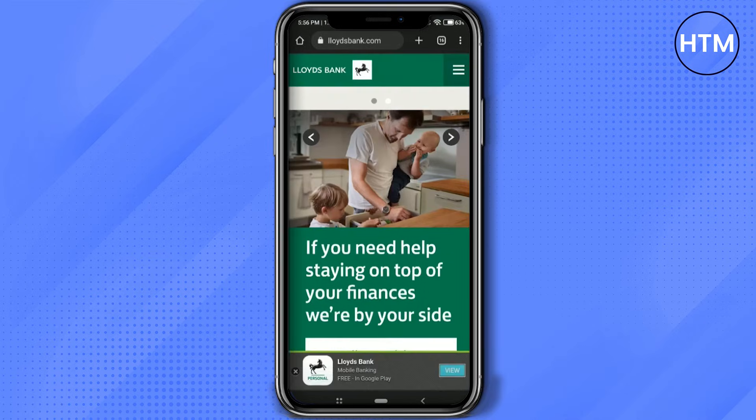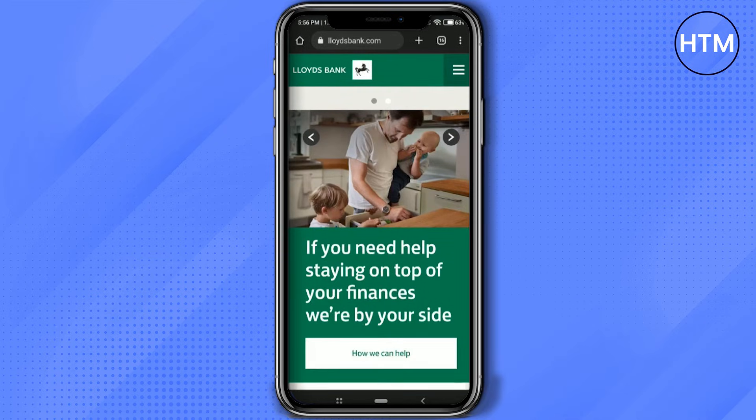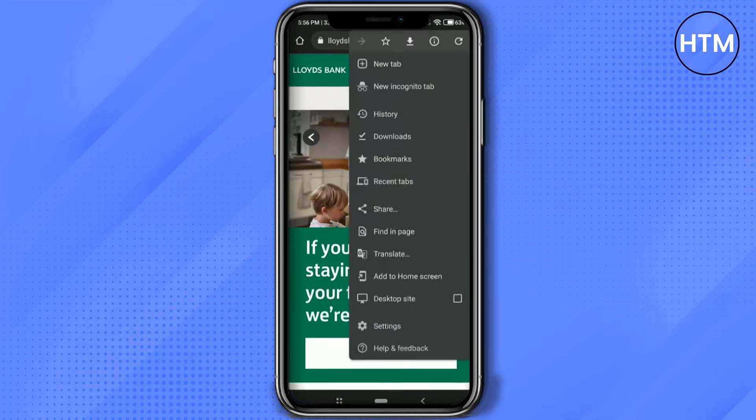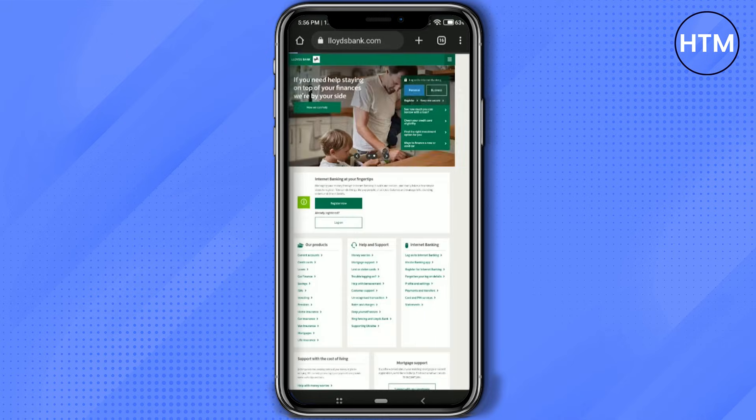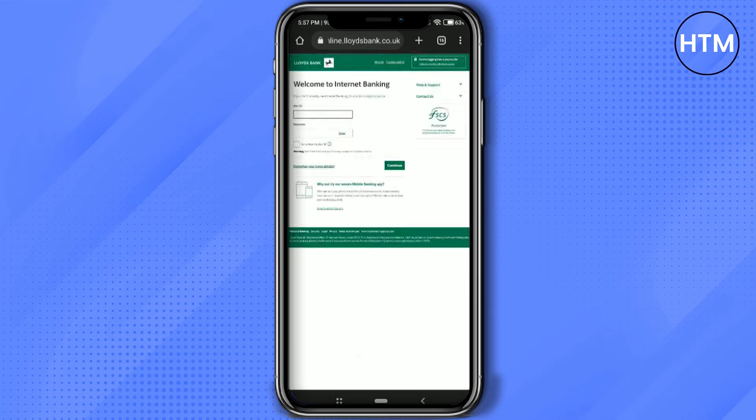What you have to do is click on the three dots at the top right corner and select desktop site. Then simply log into your Lloyds Bank account over here. The process is the same as you do in the web.